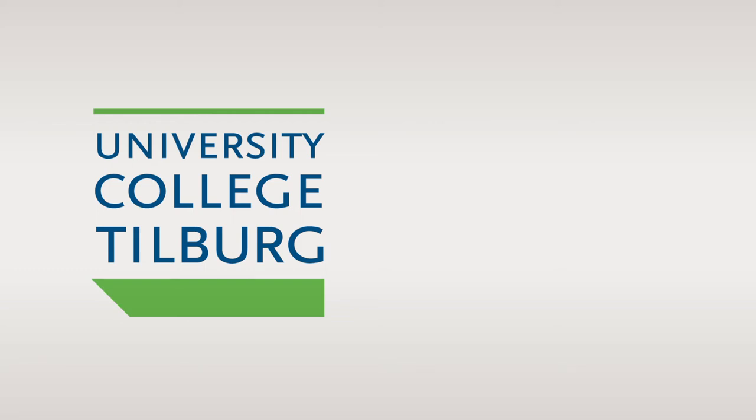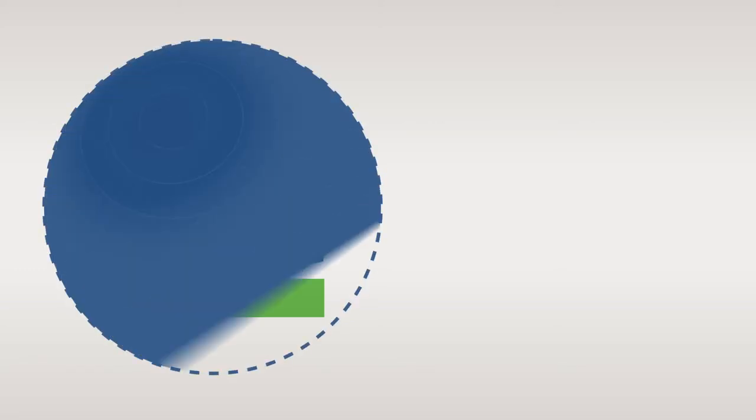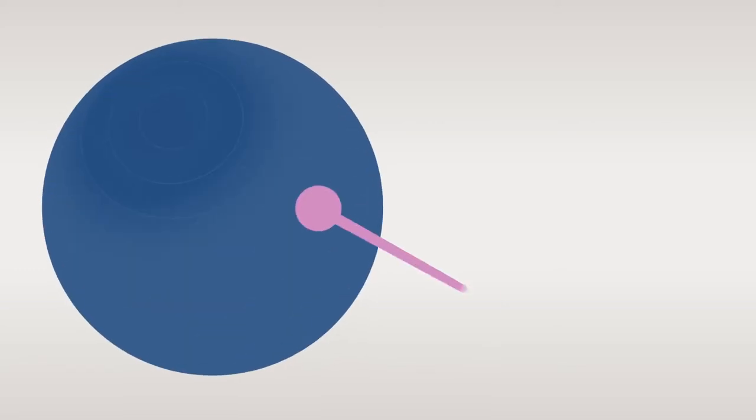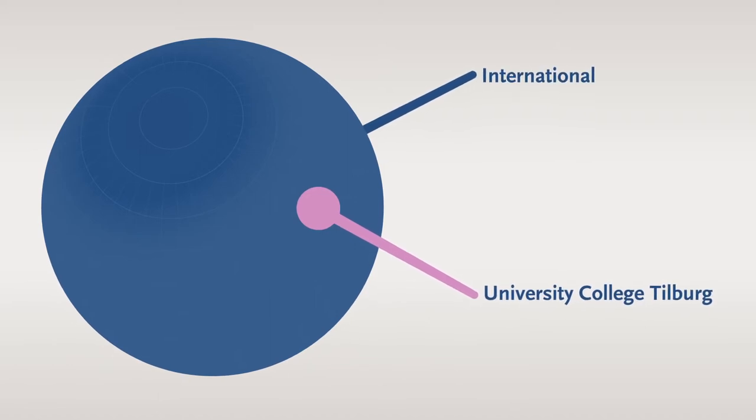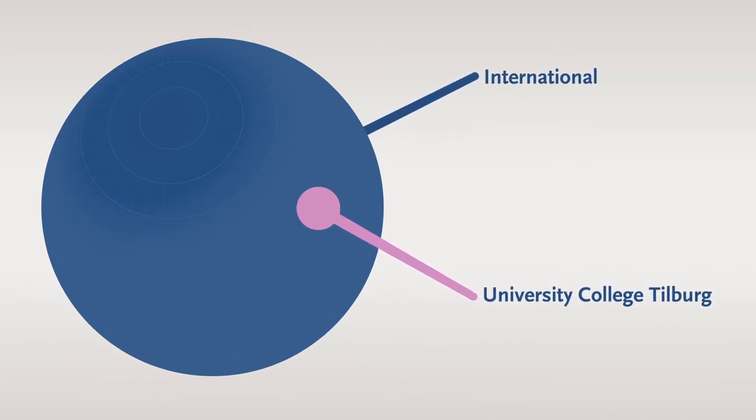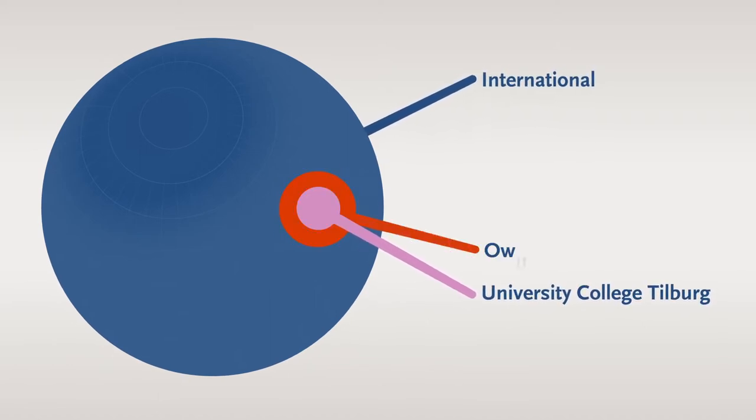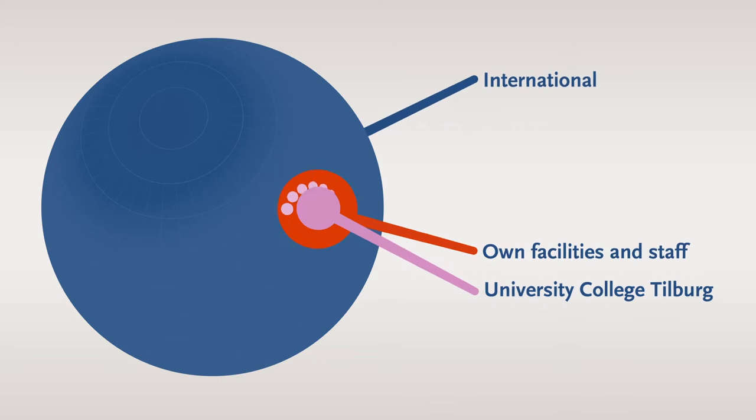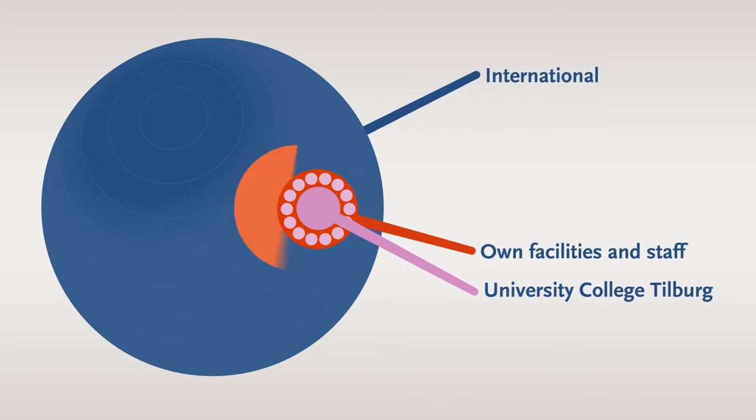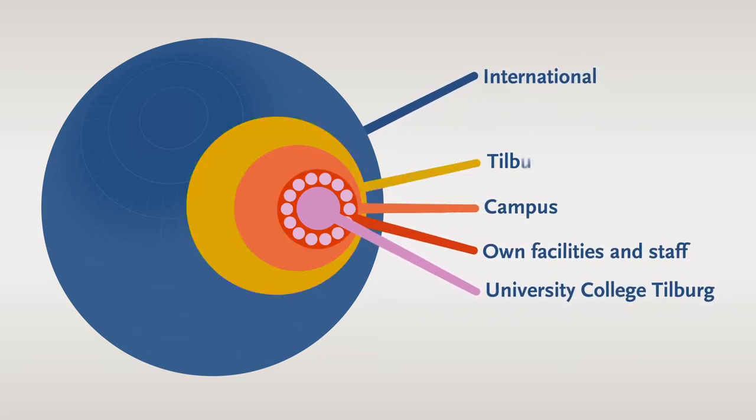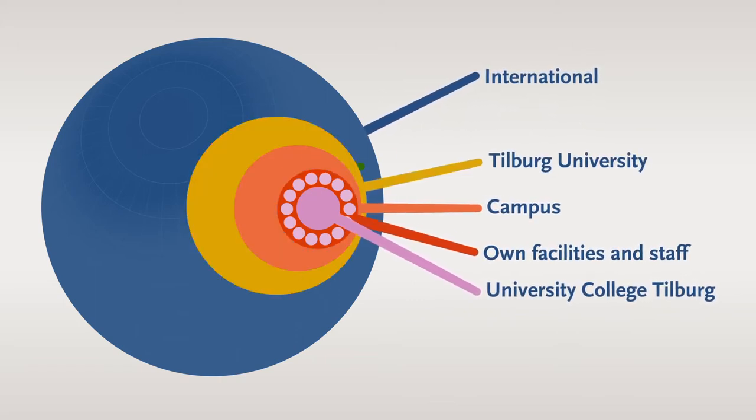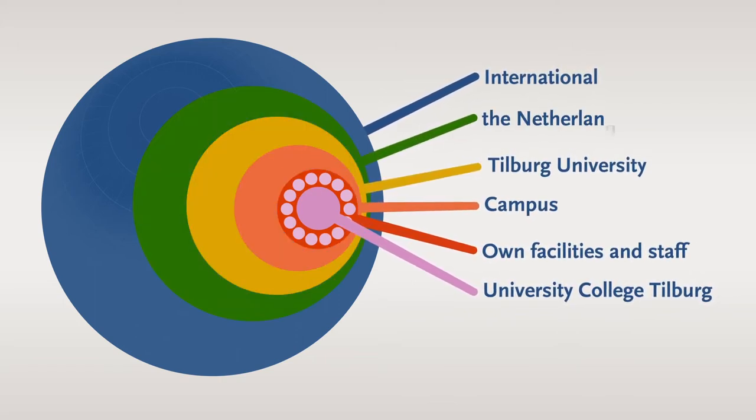Welcome to University College Tilburg. UC Tilburg is an international academic learning community with its own teaching facilities and dedicated staff housed on the campus of Tilburg University in the Netherlands.